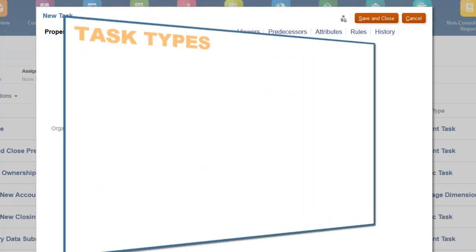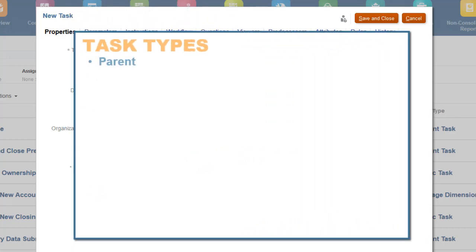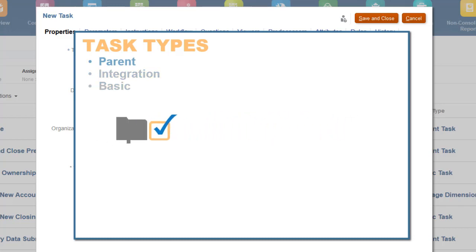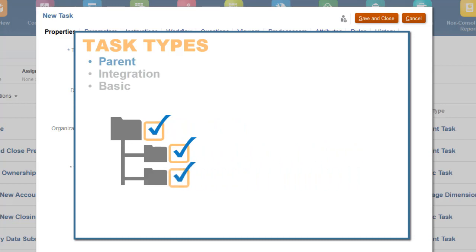You can create parent tasks, integration tasks, and basic tasks. Parent tasks are useful for grouping tasks and schedules. Parent tasks have child tasks. The start date of the parent task is the start date of the first child task, and the end date is the end date of its last child task.